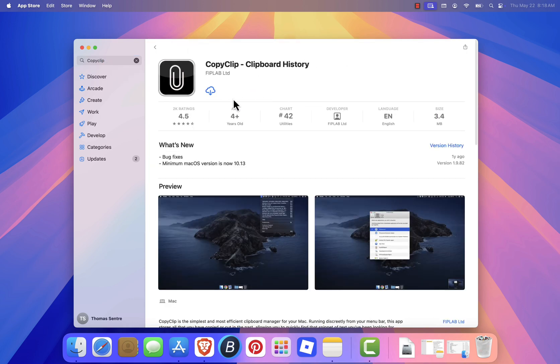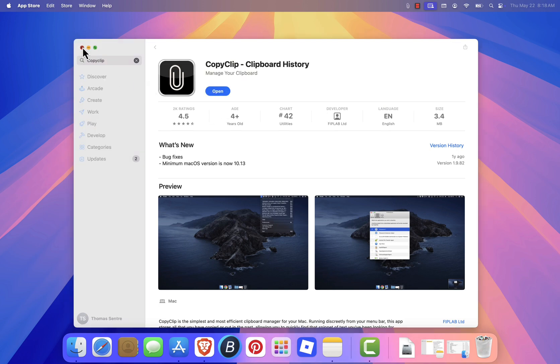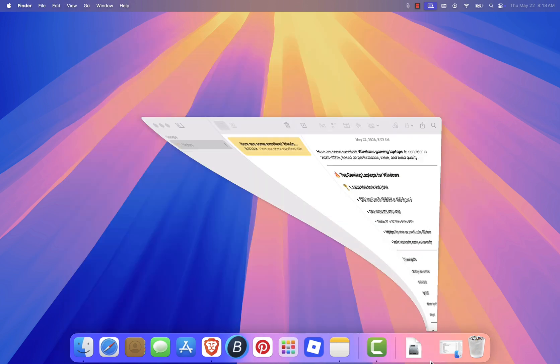Here's how it works. Let's say you copy one item, then another, and another. All these copied items will be saved and listed in the CopyClip menu bar icon.